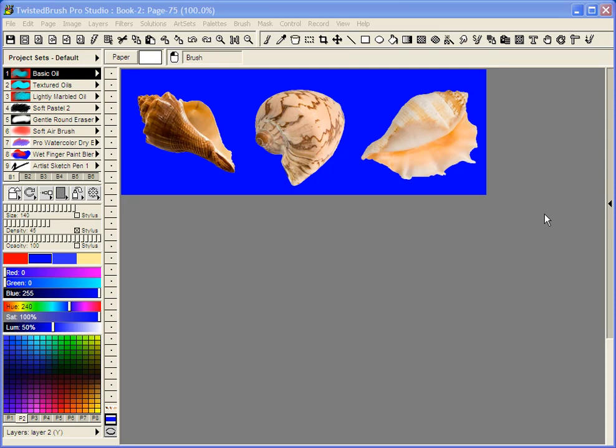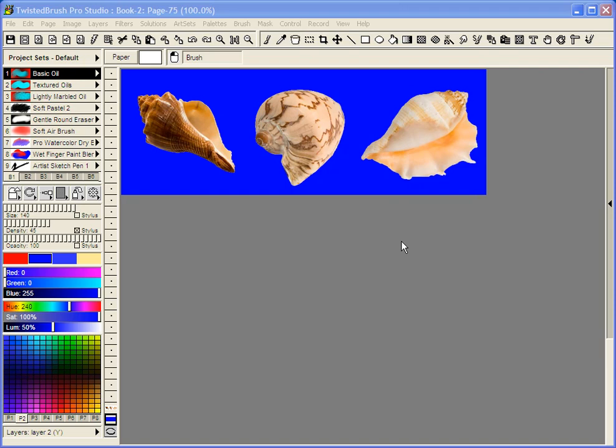This video will introduce the Clips feature, which was added to Twisted Brush in version 16.13. A clip in Twisted Brush is basically a small object that can be used for pasting into another image or using some of the special brushes such as the Clip Brushes or the Image Brushes for painting with an image.